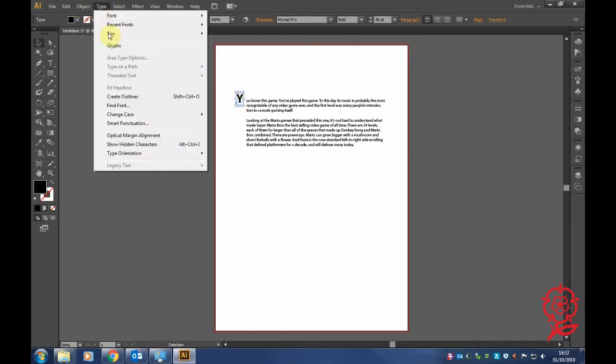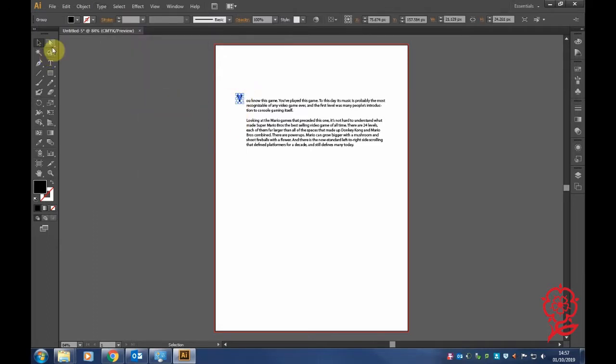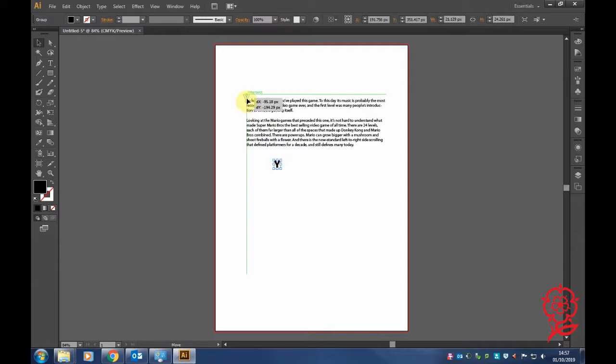To get rid of that thick box, click on Type and find the option to Create Outline. This shrinks the box tightly around the letter, and as you can see it's really close to the letters now. Just play around with it.